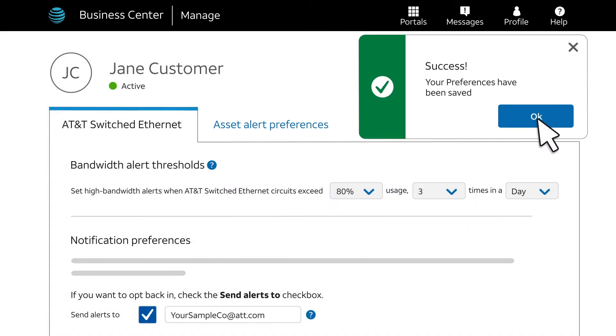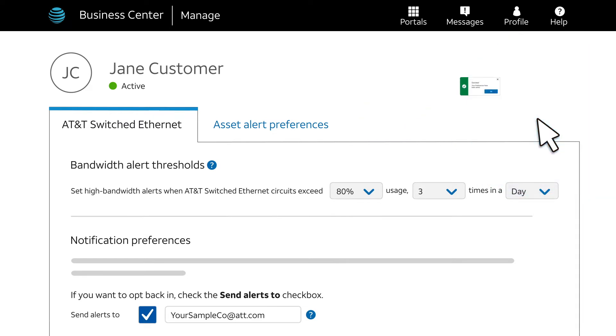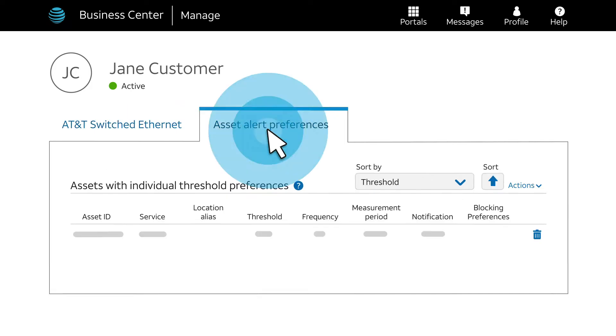Success! The change is applied according to our instructions. To see a list of circuits that already have their own individual threshold preferences, click the Asset Alert Preferences tab.